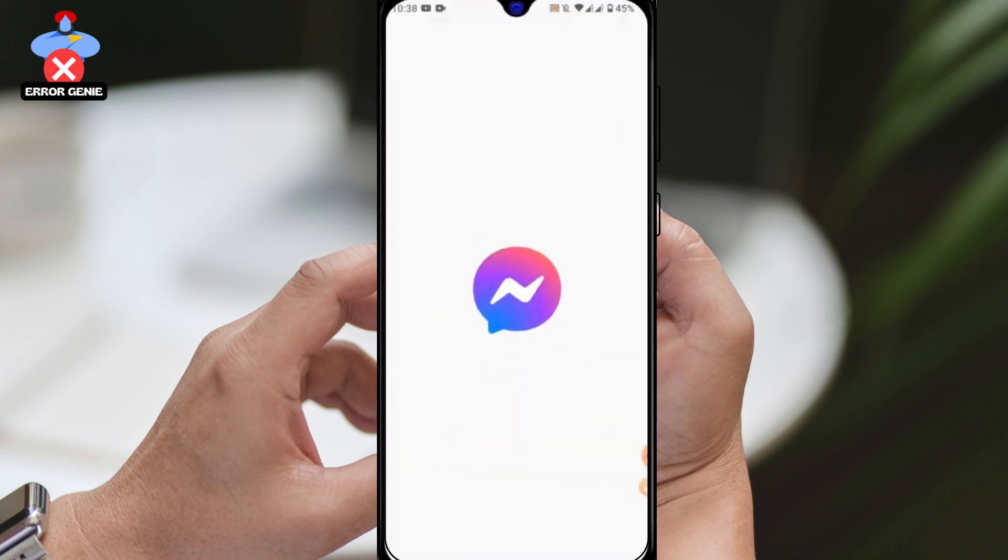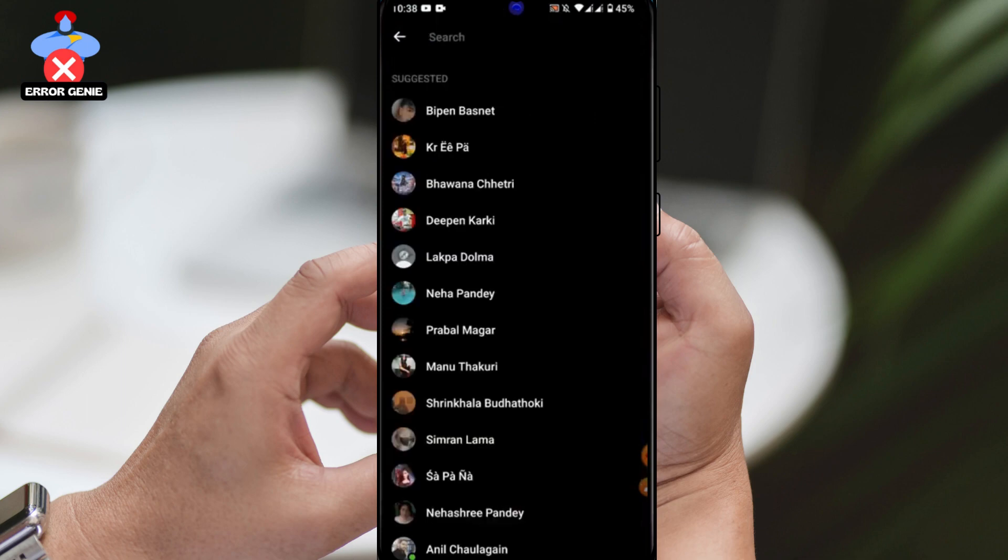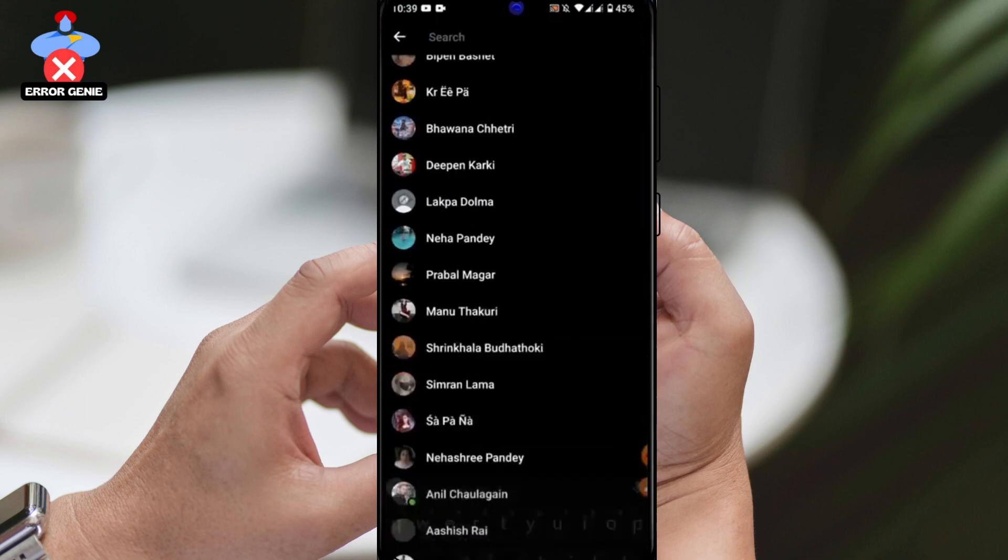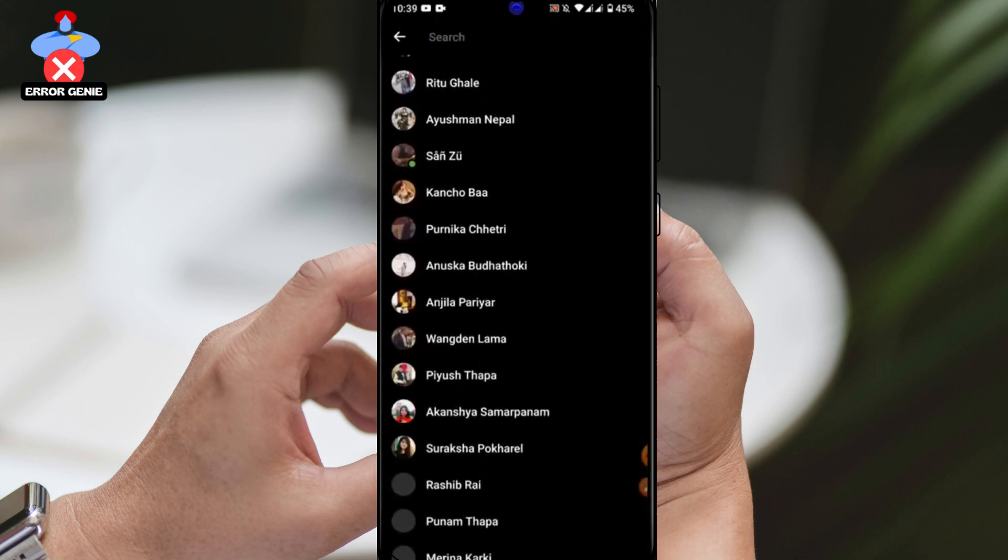When you open your Messenger app and tap on the search box, you'll see a list of suggested people. If you want to remove them, follow these steps.